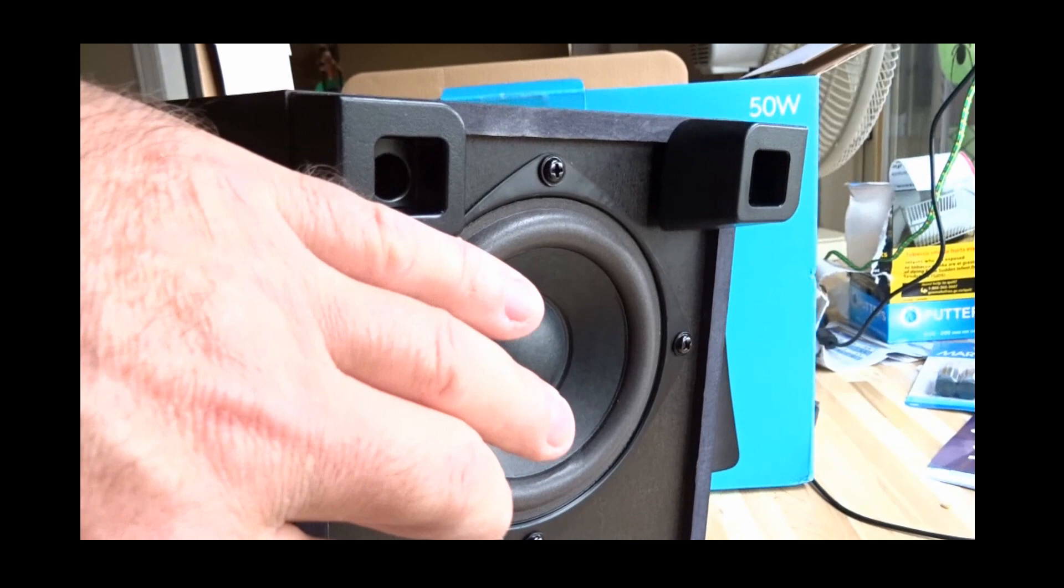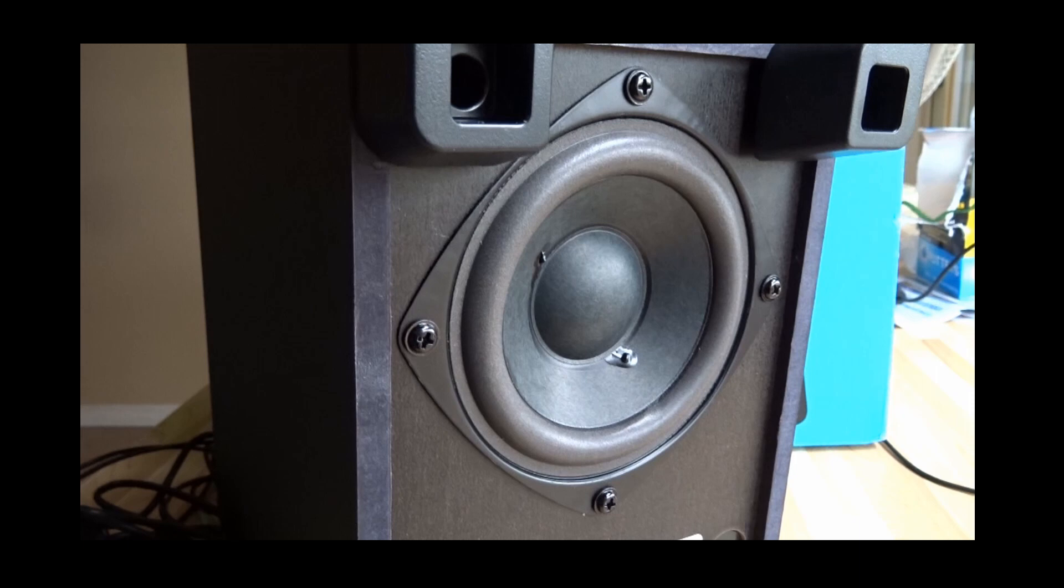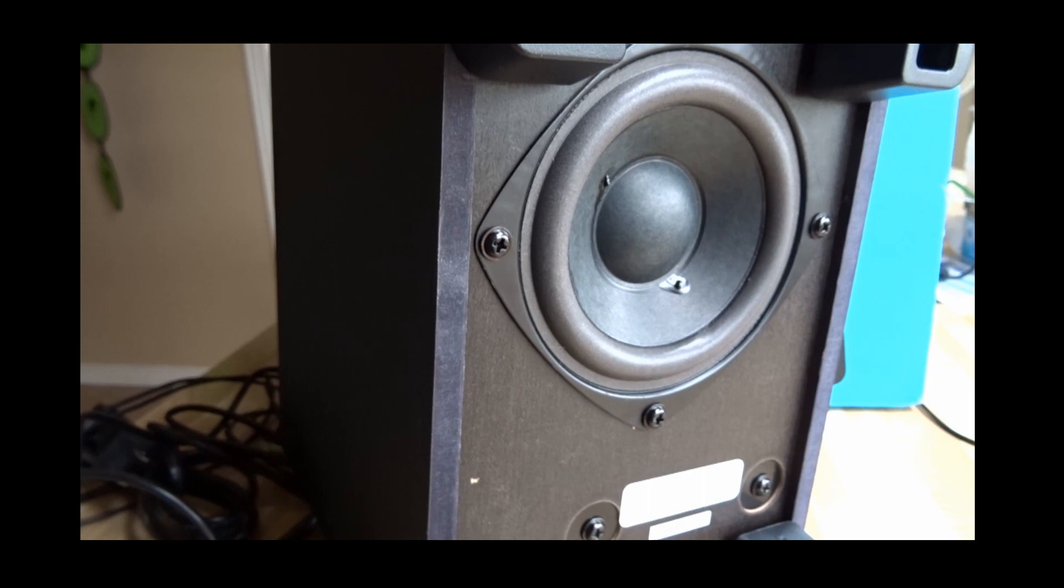Especially when you're picking it up or pulling it out of the box, you know don't jam your fingers into the speaker. So yeah be careful where you're sitting it and the placement, have it on a nice flat surface.